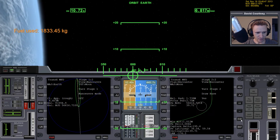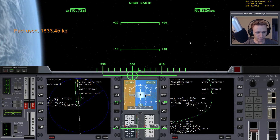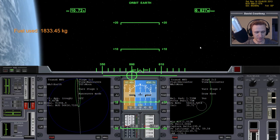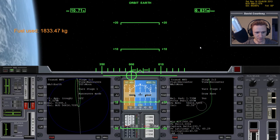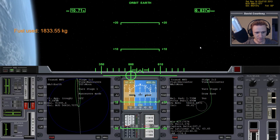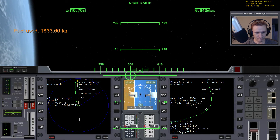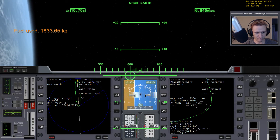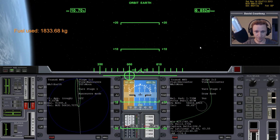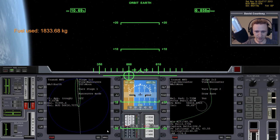Let's bring up TransX on this side so we can view the encounter and see how we're doing. We'll do a little bit more translation - the minimum altitude is a bit high and the inclination is not quite where I want it. If I just tap translation a little bit forward, that's good enough right there.